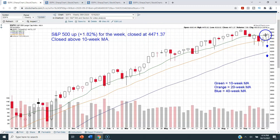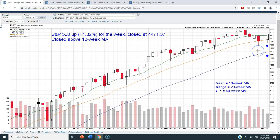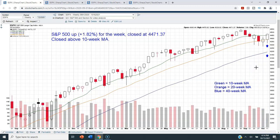We closed above the 10-week moving average for the first time in about a month, so a pretty nice week on the S&P 500 — not on huge volume, but overall a decent week. We'll just have to see next week if we can hold these gains, but so far so good.